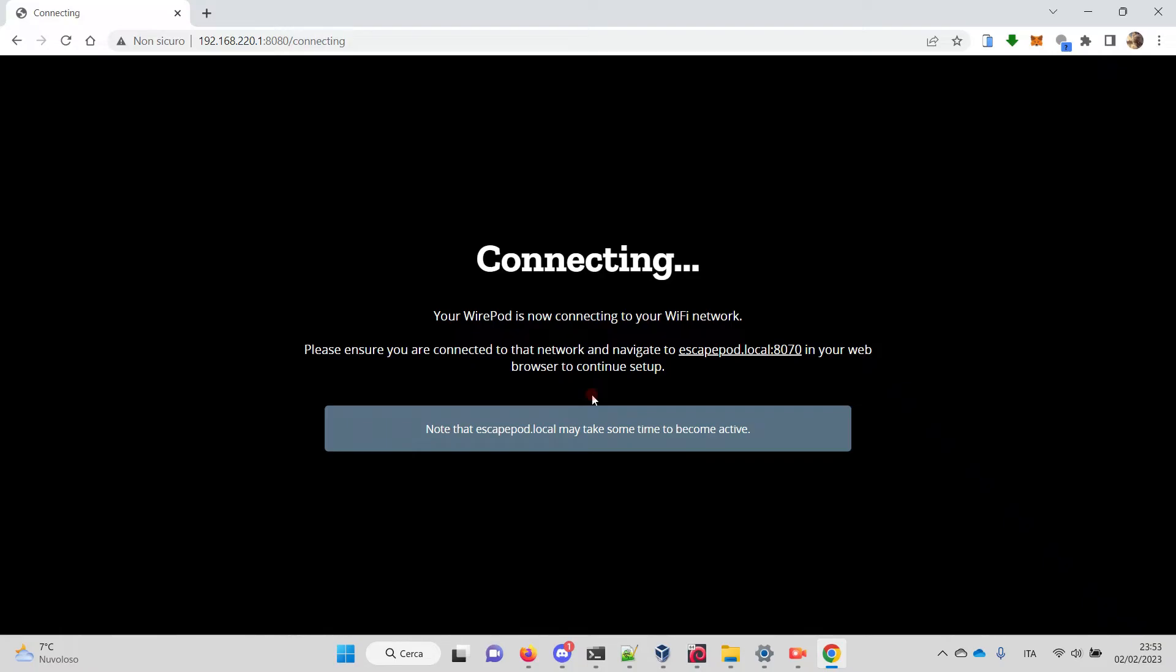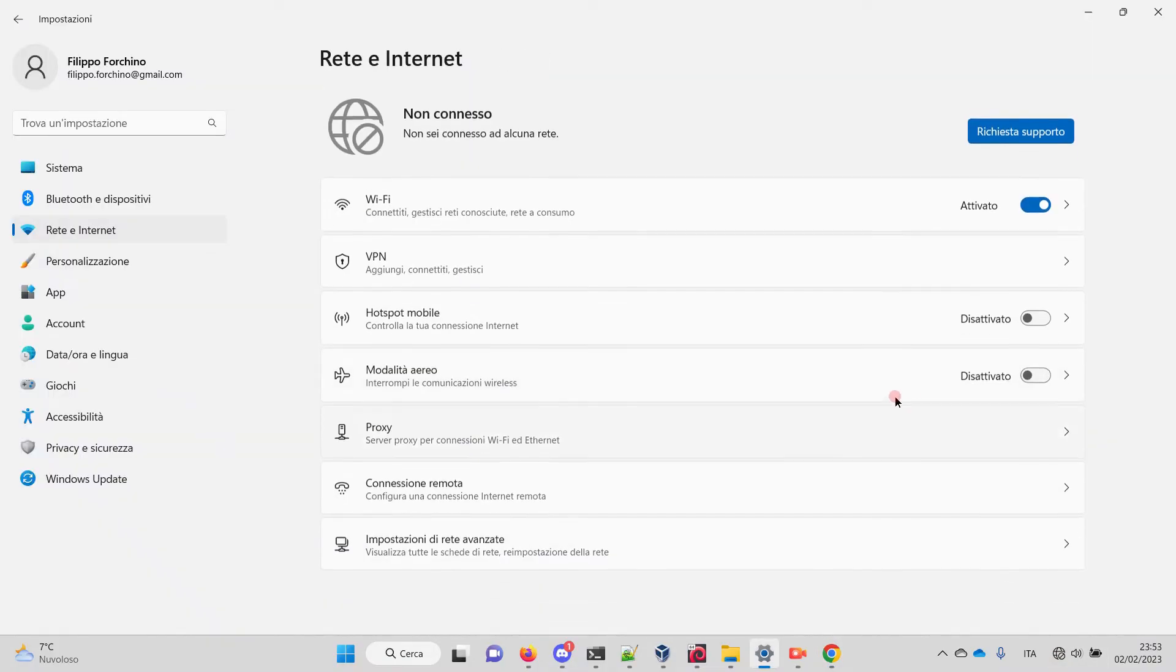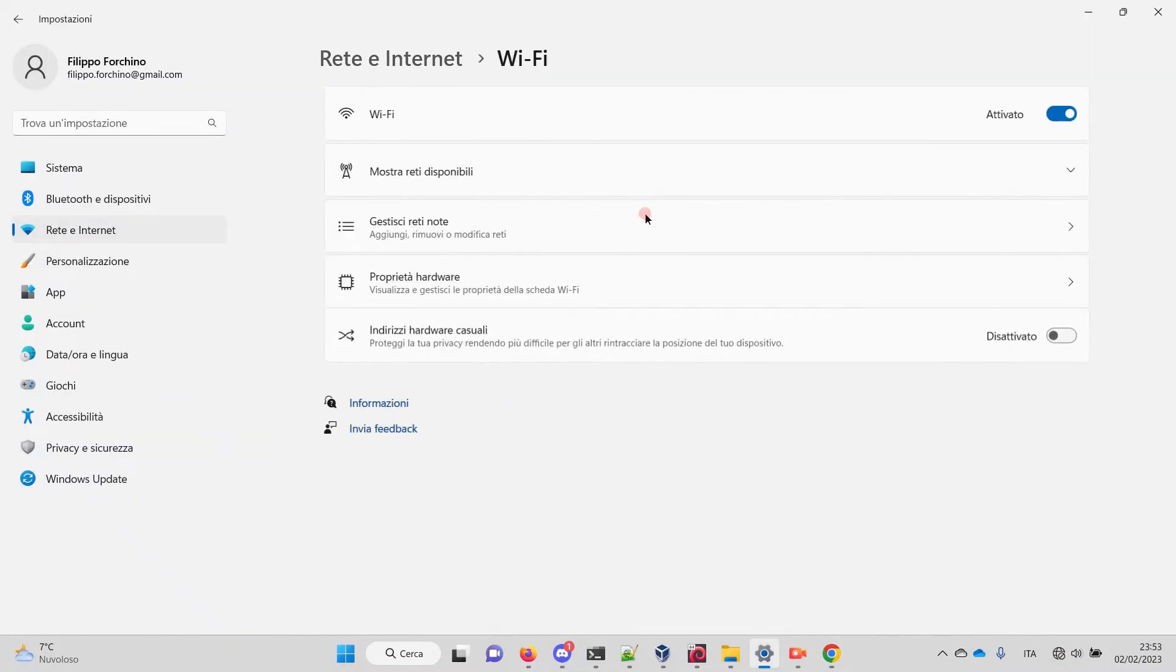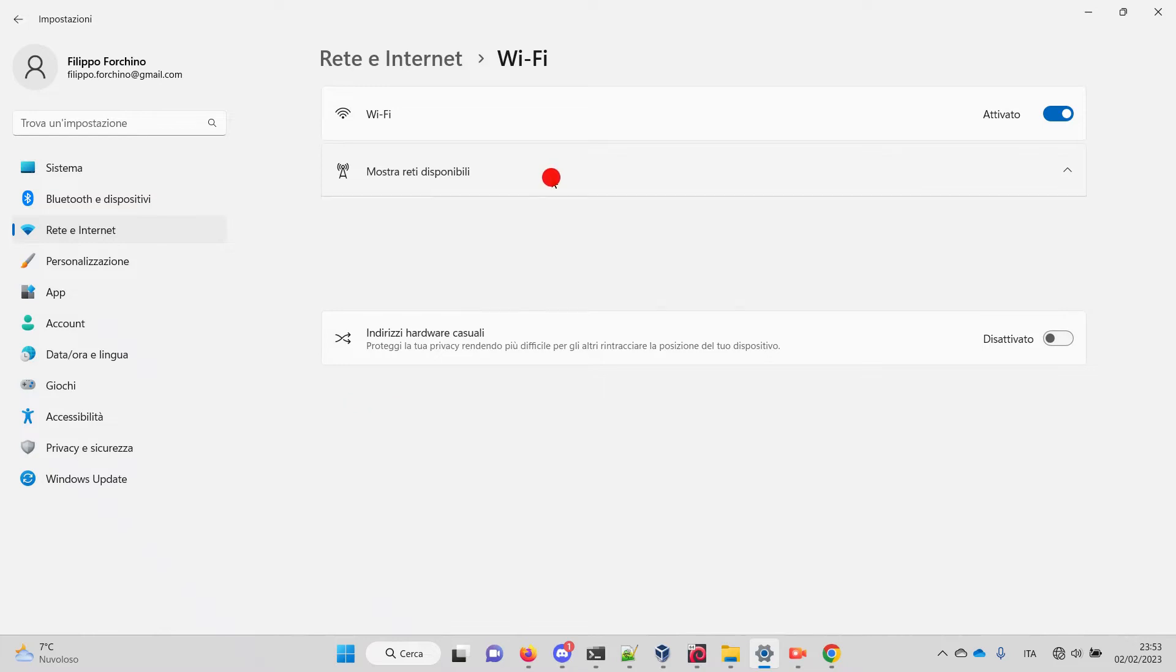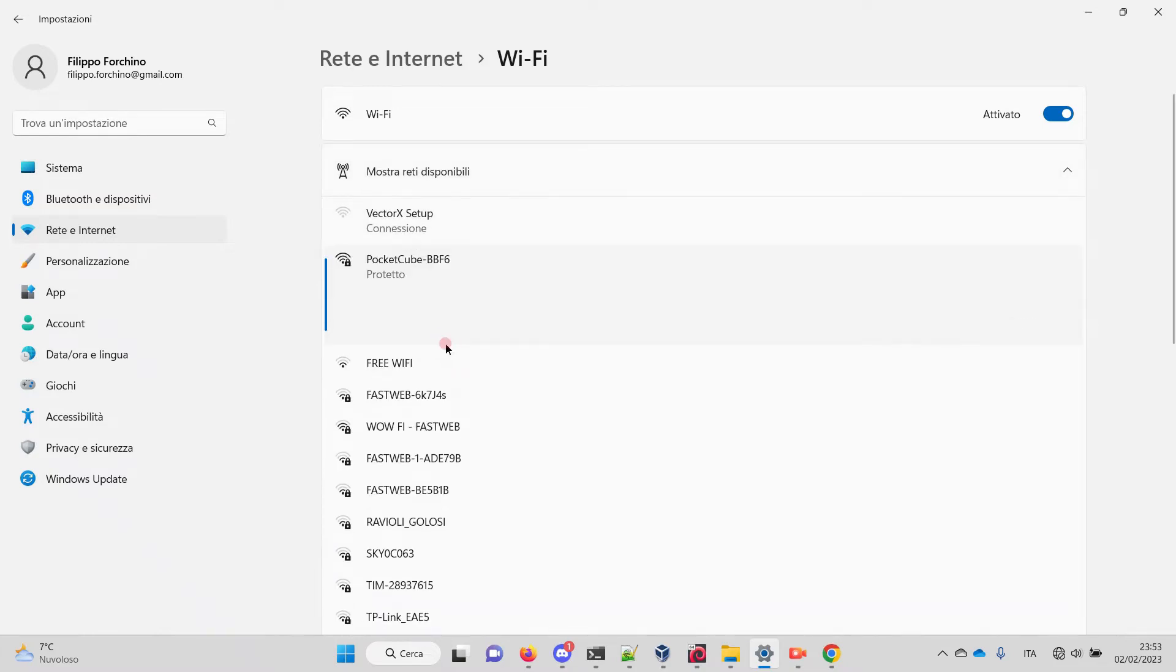What happens now on the Pi is that the network is saved and the Pi will attempt to connect to this network that we saved. So to progress, we have to go back to the network settings, change our network, and go back to the home network.